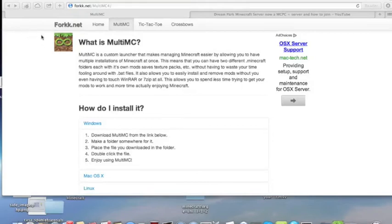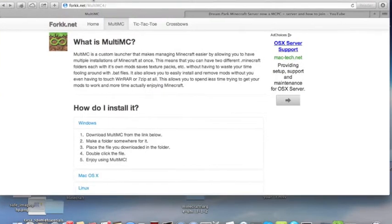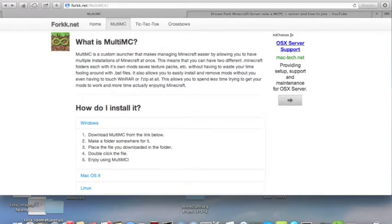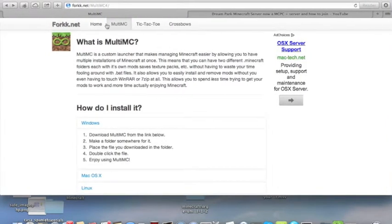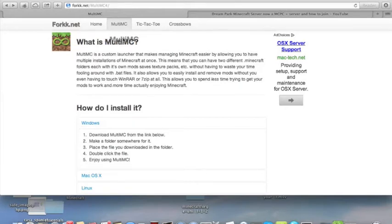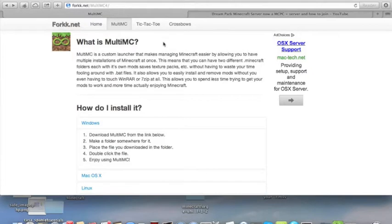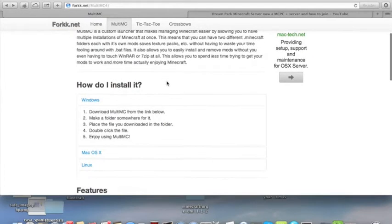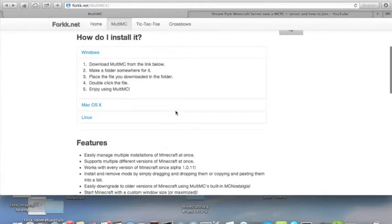Hi everyone! Today I'm going to show you how to join the Dream Park Minecraft server using a program called MultiMC. Unlike my last tutorial where I showed you how to join the Dream Park Minecraft server, MultiMC will make it easier for you to install Minecraft Forge and all the mods you need to join the server. So, let's get started.